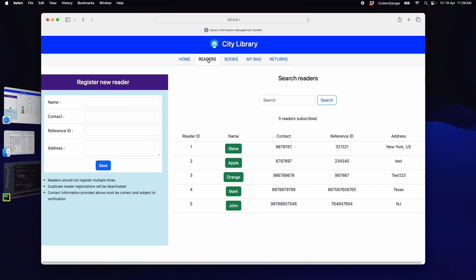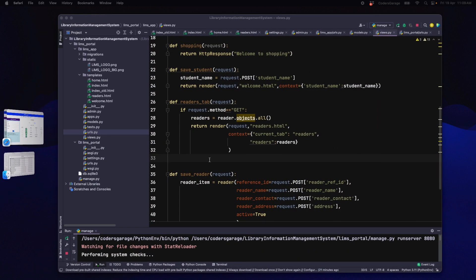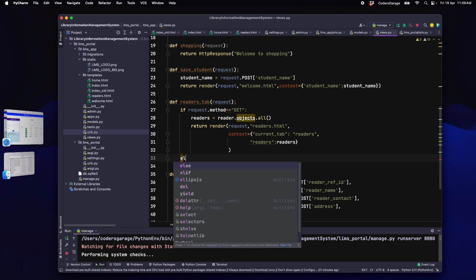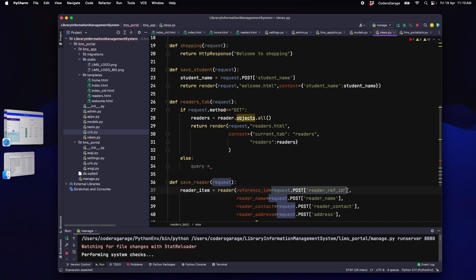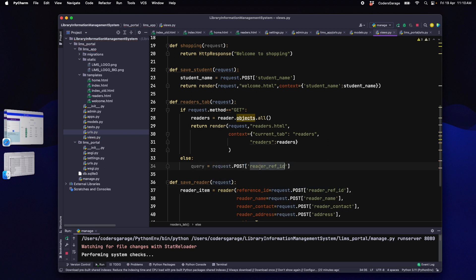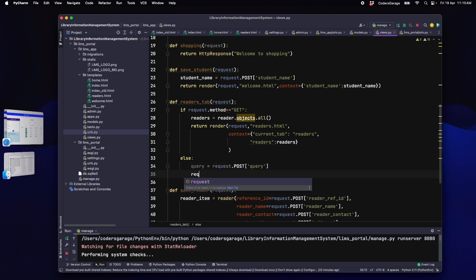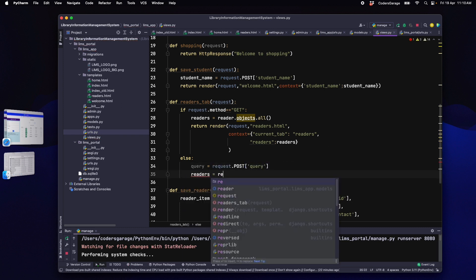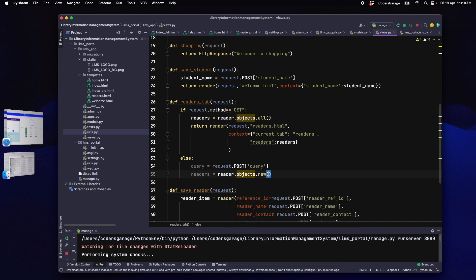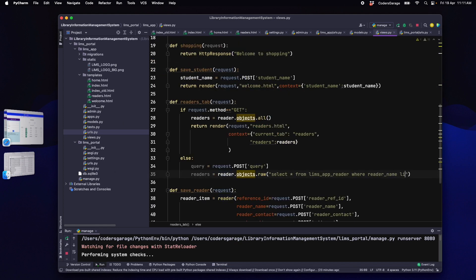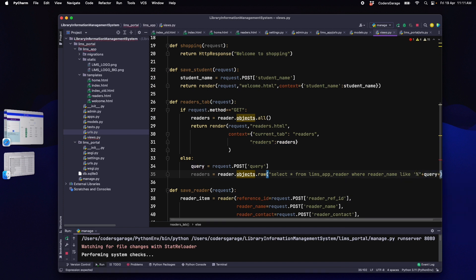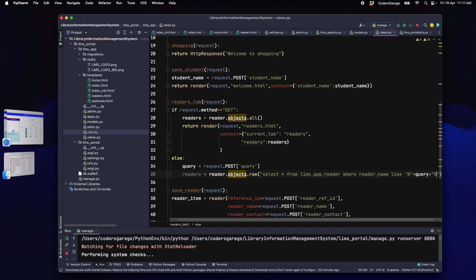If it is a post operation like a search, we need to filter the readers based on our query coming from the HTML. So, let's write our else block with query equals request.post of query. This should get us the query entered by the user in the search field. Then, we will write readers equals reader.objects.raw with a select query. Select star from limbs_app_reader where reader_name like query coming from UI enclosed in percentage symbol.